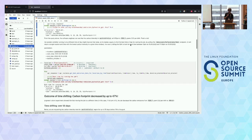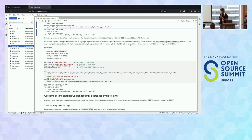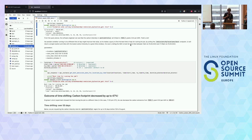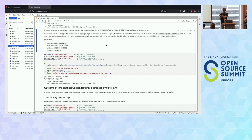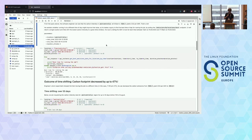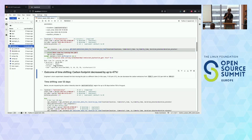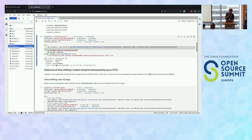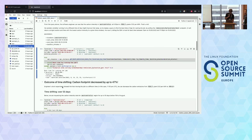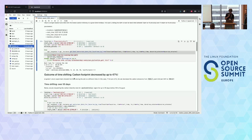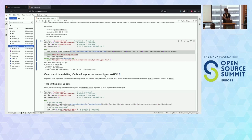The software engineer can pull the SDK to see carbon intensity data from the beginning of the day until the end. At 8:55 PM when they're running it, the carbon intensity is 928.5 grams of CO2 per kilowatt hour — that's quite a bit. They then call the emissions by locations best endpoint, which gives you the best time and location with the lowest carbon intensity. Providing the region, start time of 12 AM until the end of the day, they find that by just moving the job from 8:55 PM to 11:55 PM, the carbon footprint can be decreased by 47%.